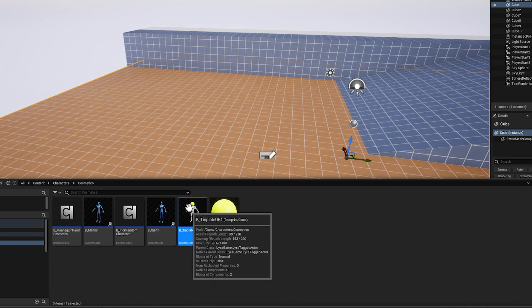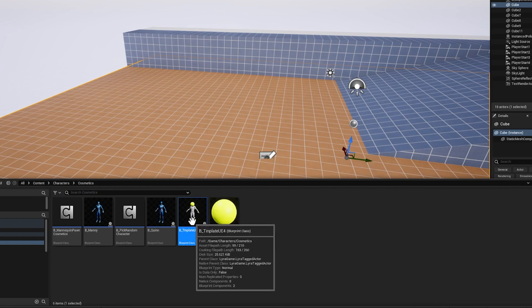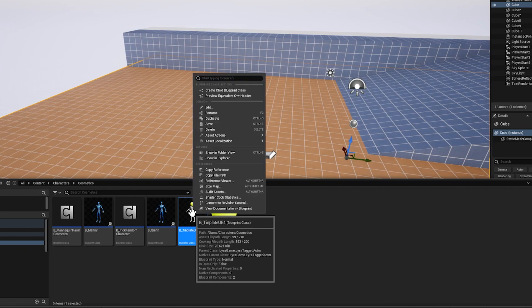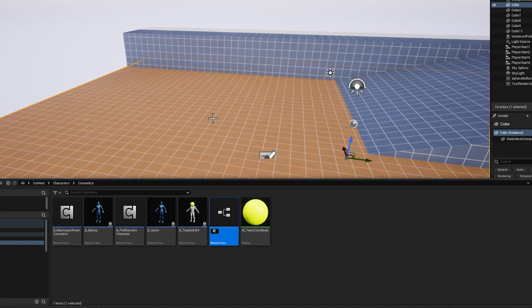We're going to look for B template UE4, and this is where we can customize characters. Now we don't want to mess with the original one, so let's right click and duplicate it, and we'll call this B underscore sci-fi armor, and we'll save it.